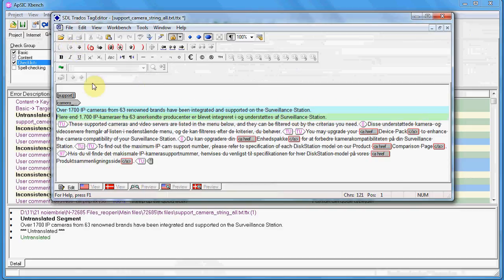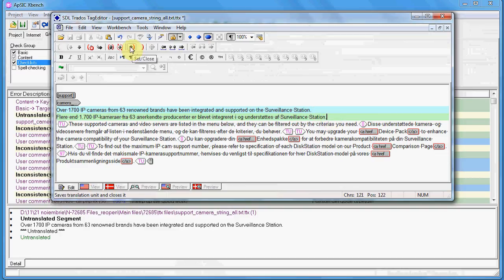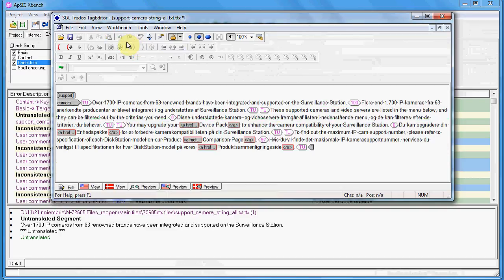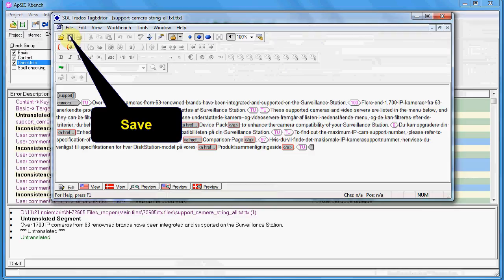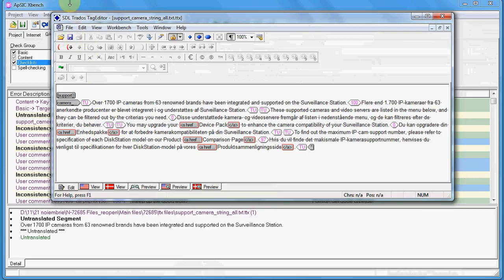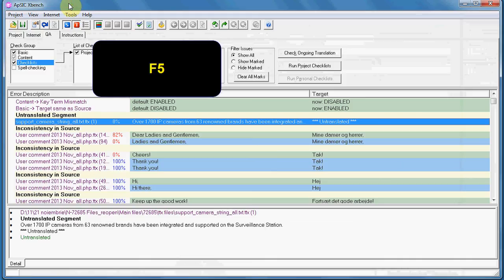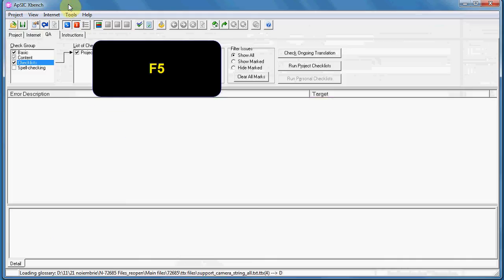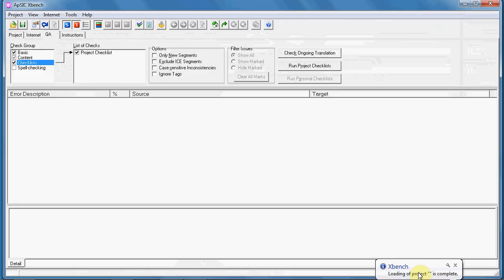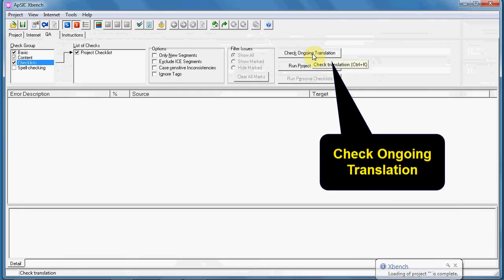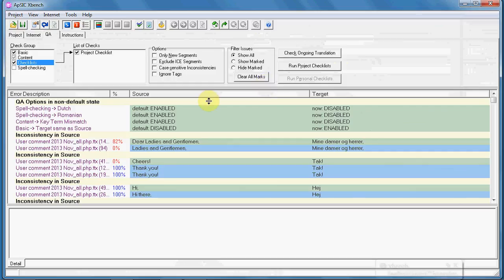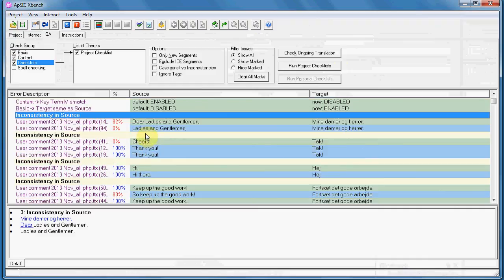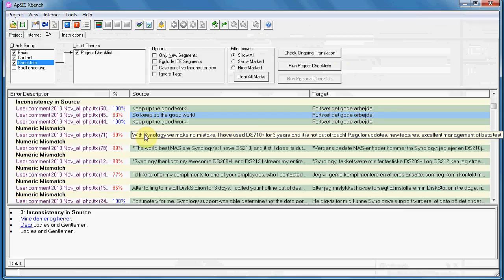Then you open the segment as usual and insert your translation. You set close to save it in the translation memory and save your file. You can leave the file open. Then you go back in XBench and press F5 for refreshing. You will see the progress loading the project, then check ongoing translation again, and you will see that the first error — the untranslated segment — has disappeared from the report. The idea is to have a report with as few genuine errors as possible.